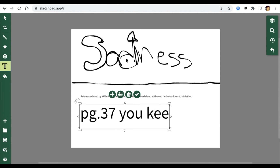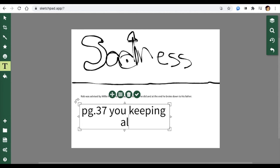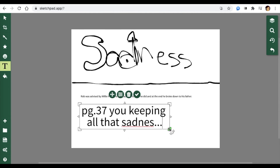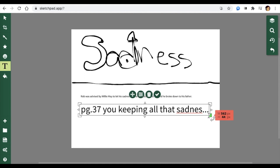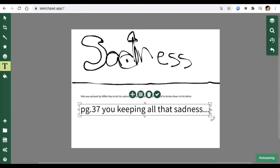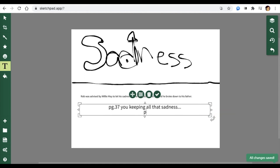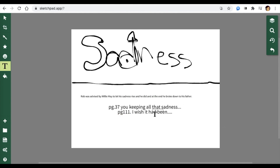Then add your evidence with another text box — for example: page 37, 'you keeping all that sadness...' and page 111, 'I wish it had been...' Once you're done, click Save/Export, save it, and then upload it to Schoology or take a screenshot. I hope this was helpful!